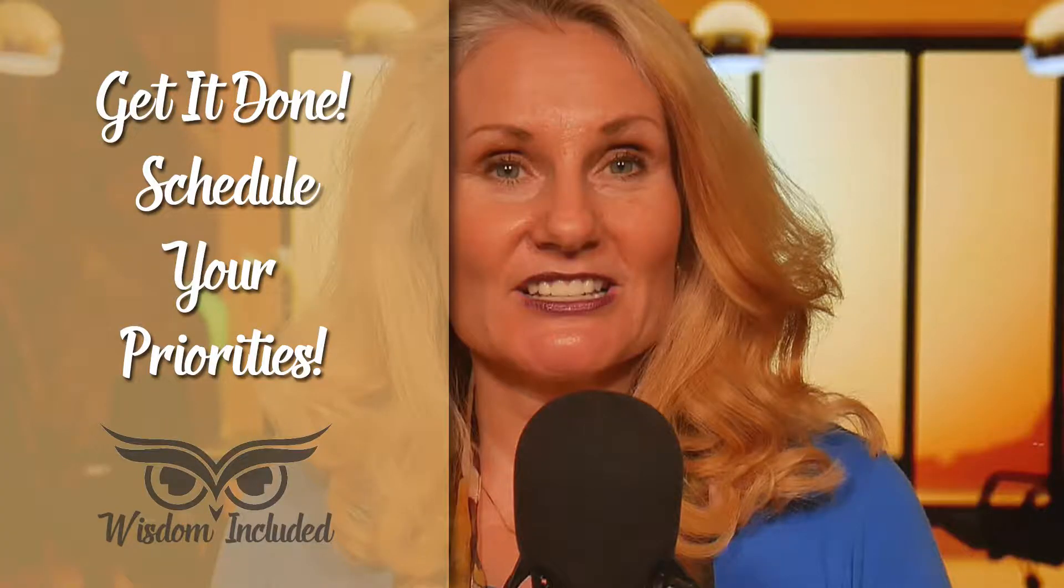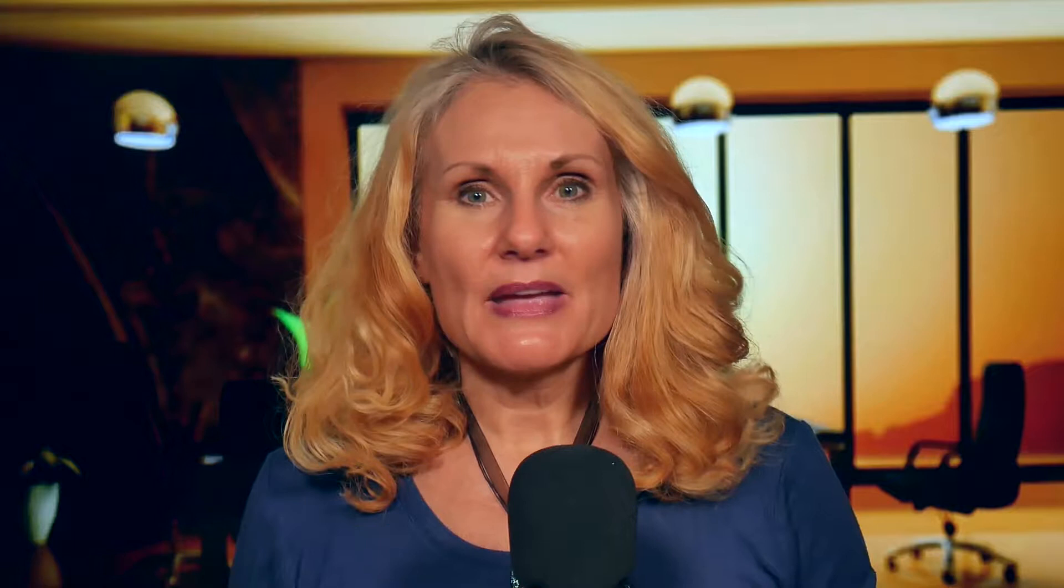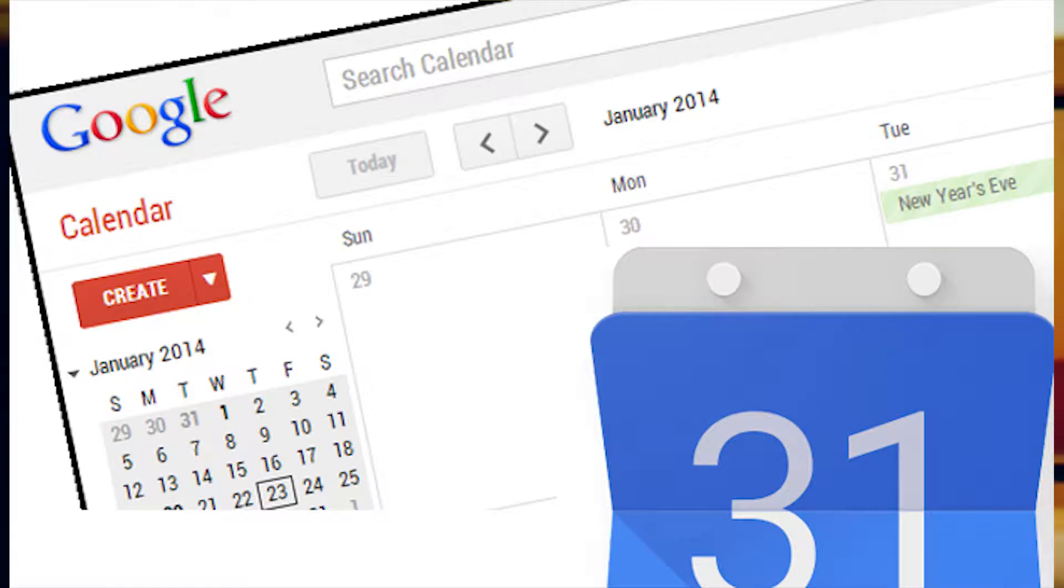In a recent video, Schedule Your Priorities, I mentioned that I use Google Calendar to keep my schedule so I can remember appointments and be on time. With family members, friends, and colleagues always on the go, the Google Calendar is a great way to stay connected.